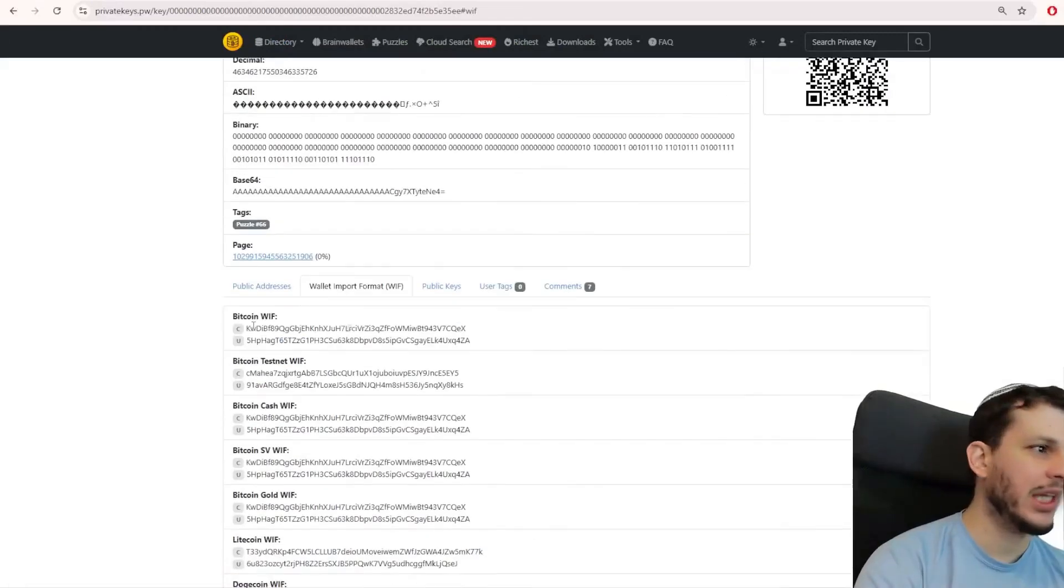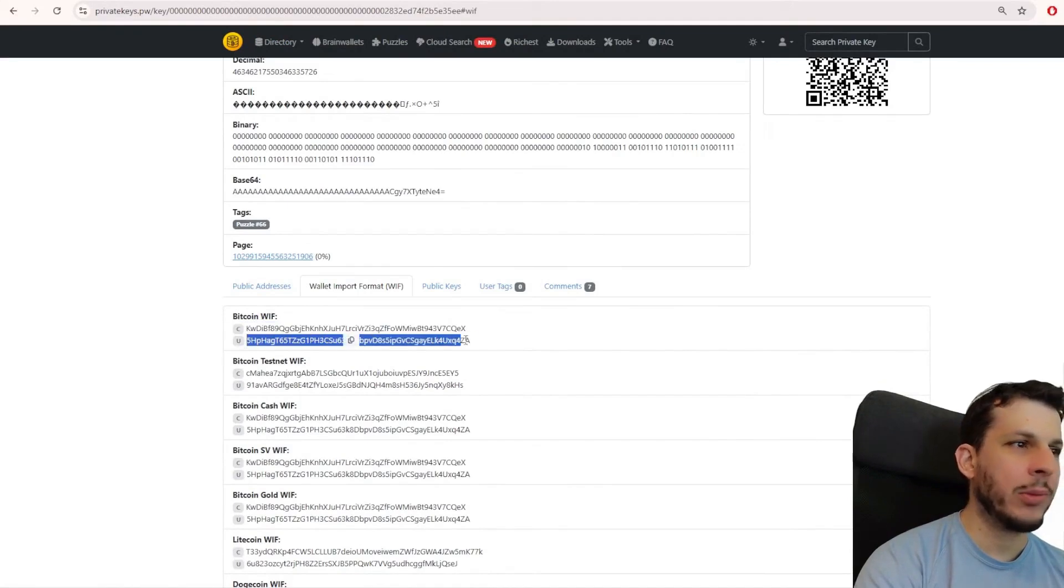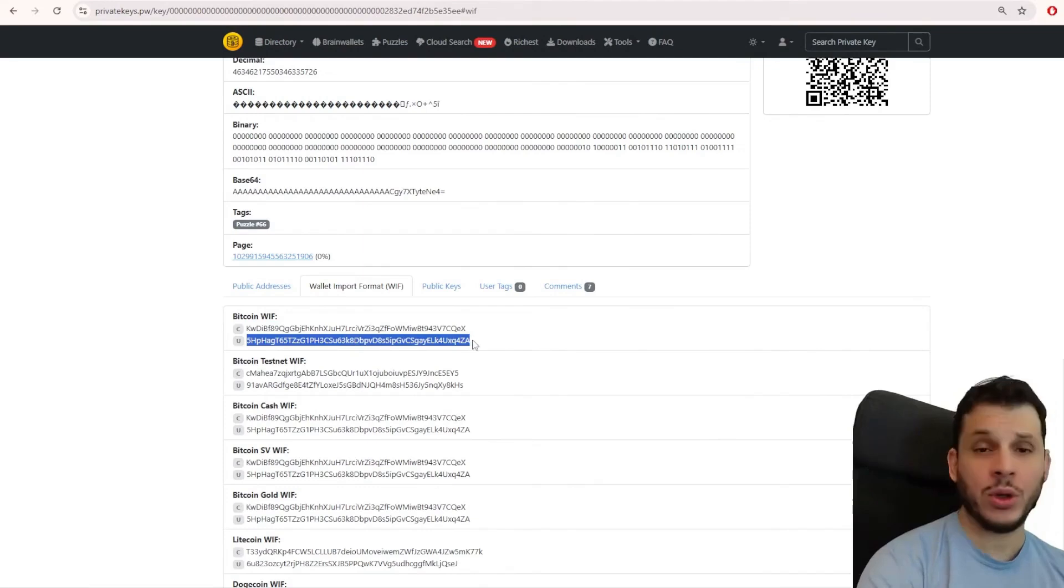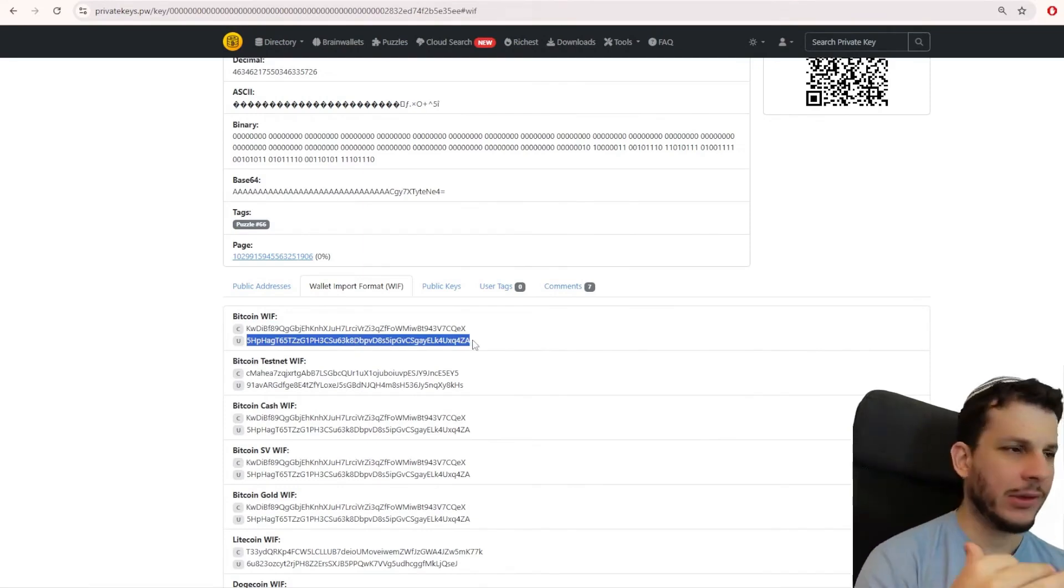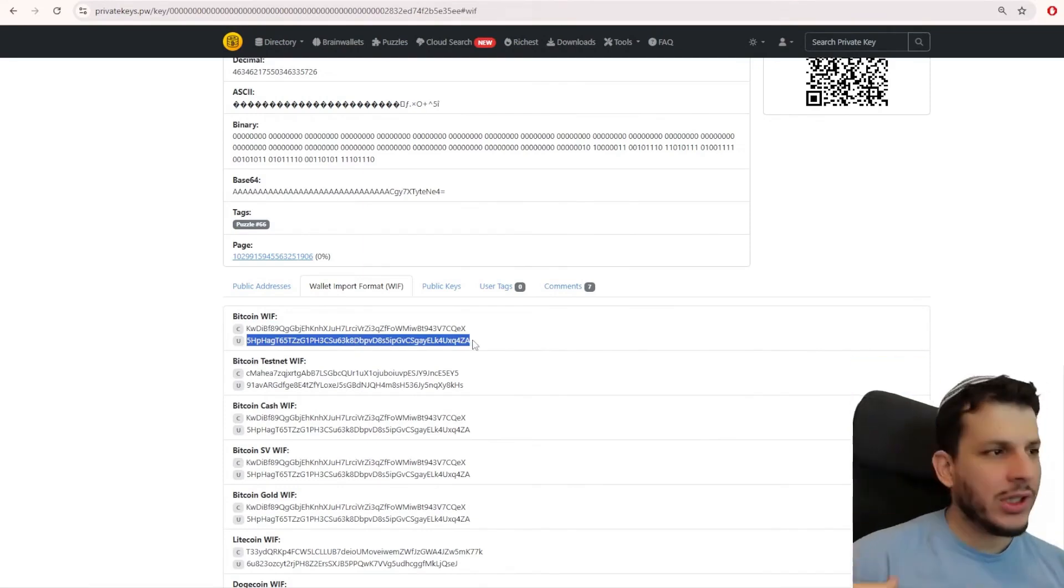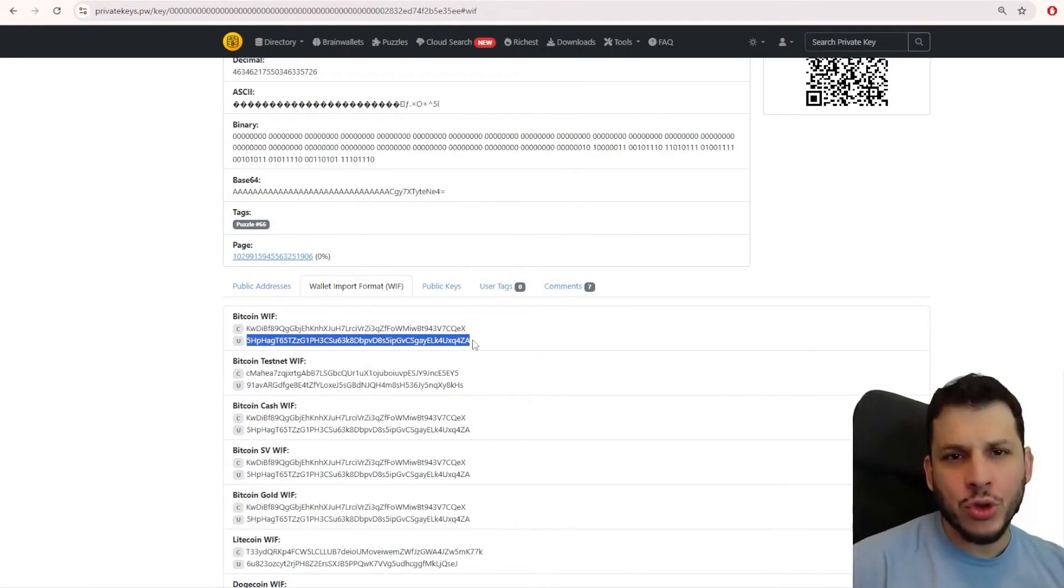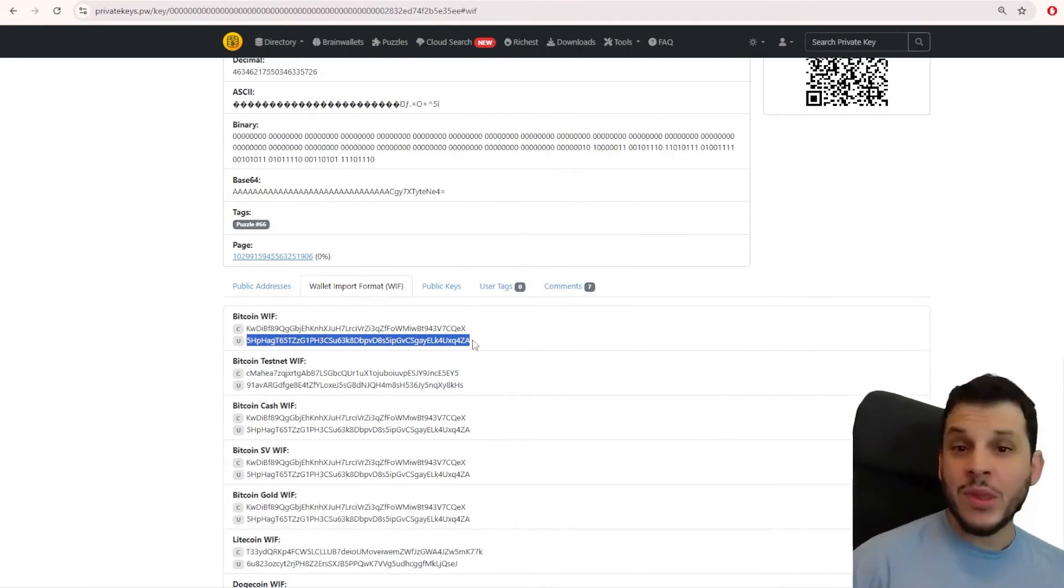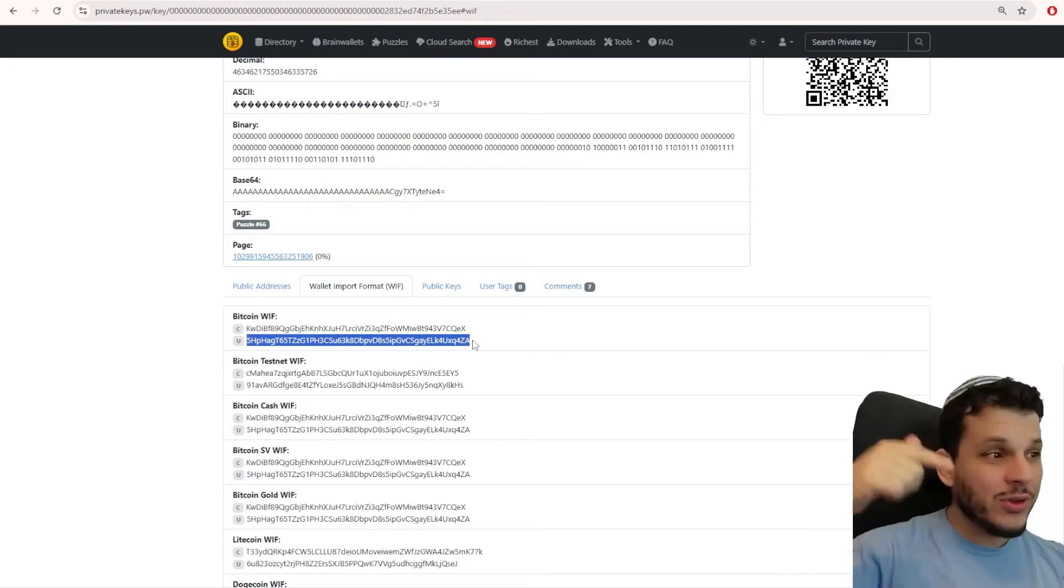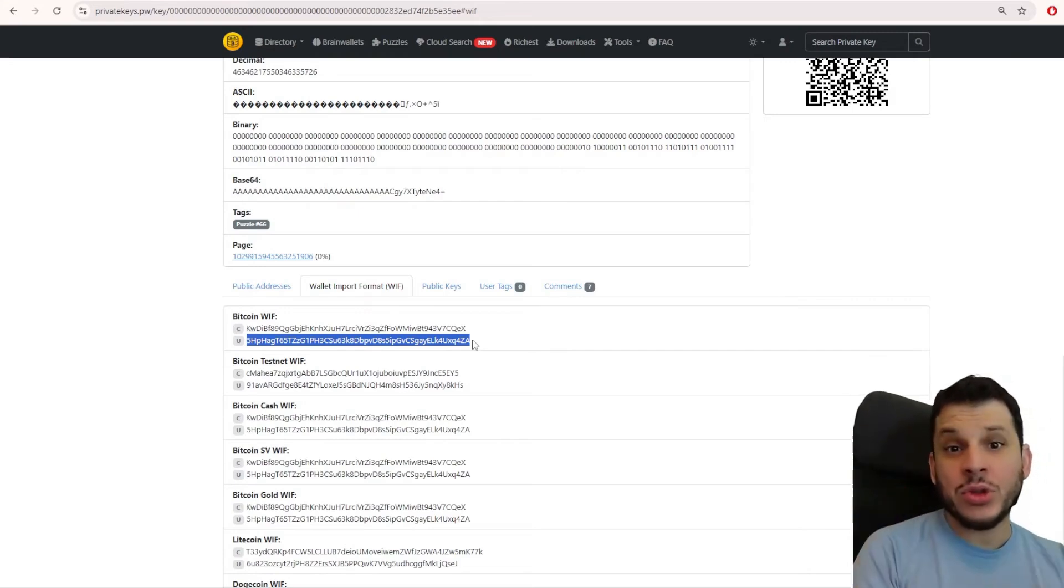Because here I am generating the compressed WIF. See? This one is the uncompressed. It's the decompressed. The difference between the compressed and the uncompressed, I'll be honest, I don't know. I haven't studied it yet, but I will study it to make a new video and bring this knowledge to you because knowledge is never too much. Knowledge, no one can take it away from you. So if you liked it, leave a like. Subscribe to the channel if you're not subscribed. And see you next time.